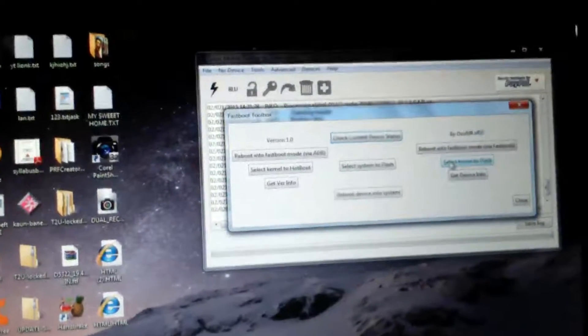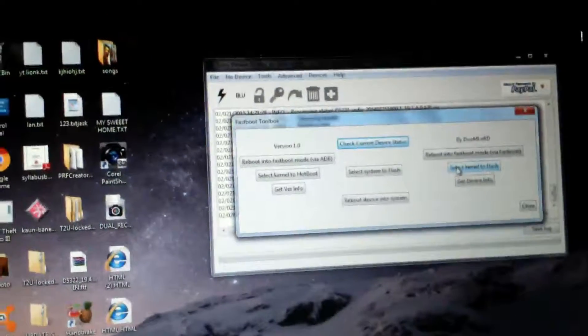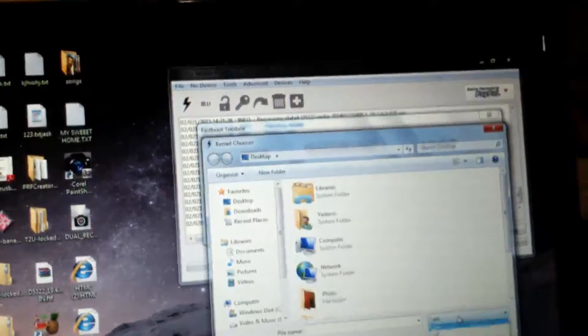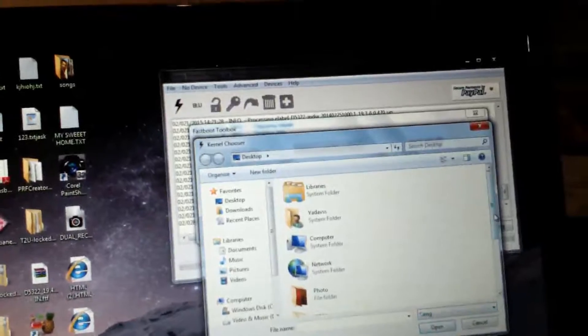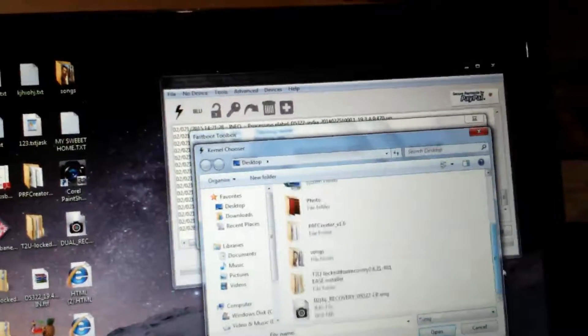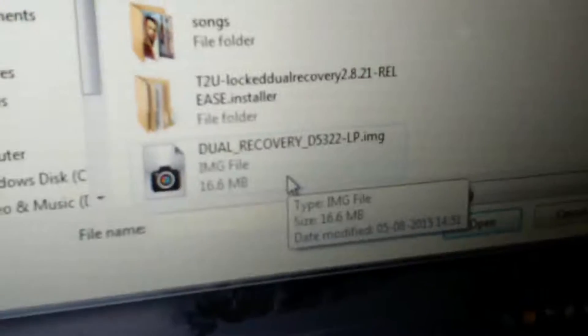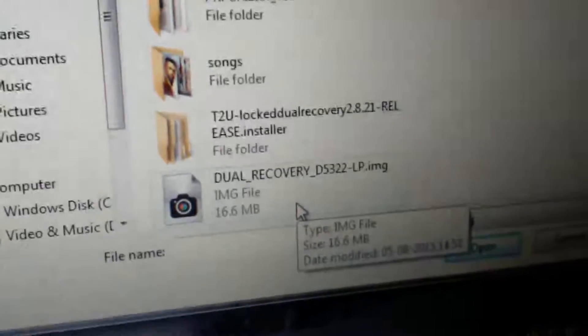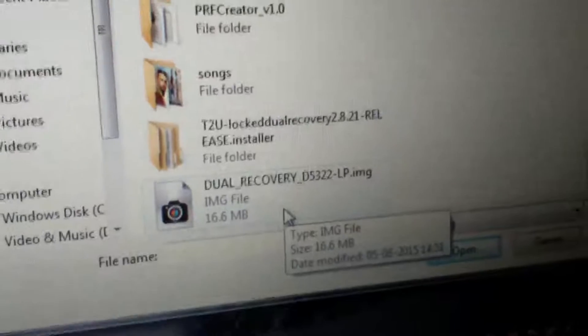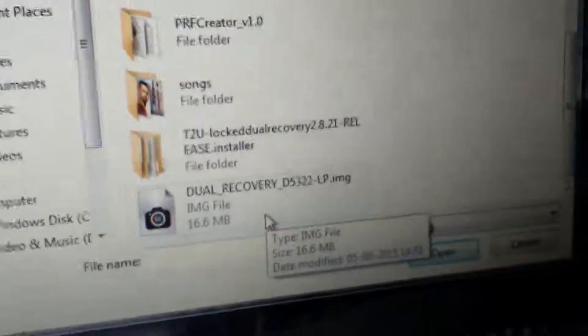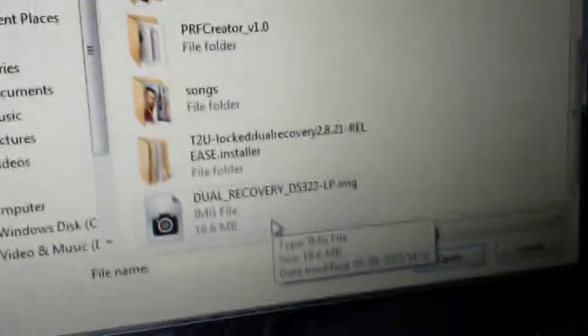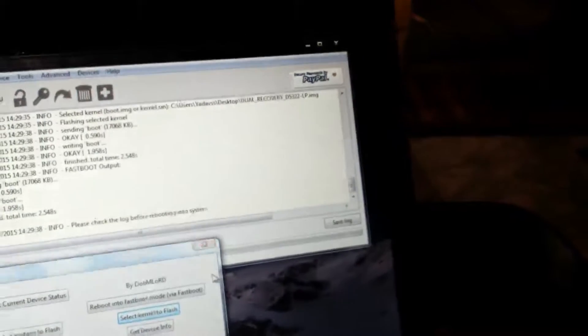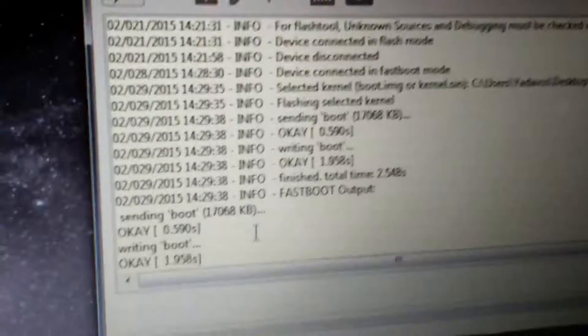Then press flash and fastboot mode. Click OK. Select kernel to flash. I have IMG file so I am clicking on IMG. Here it is, dual recovery D5322. Before installing, be sure that this recovery and kernel is only for your device. So installing, flashing.